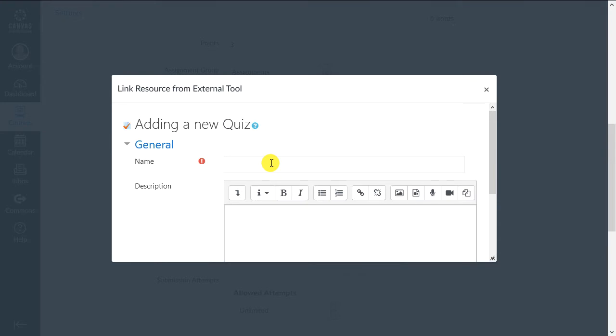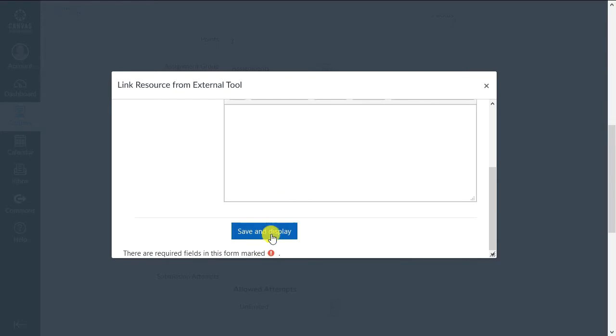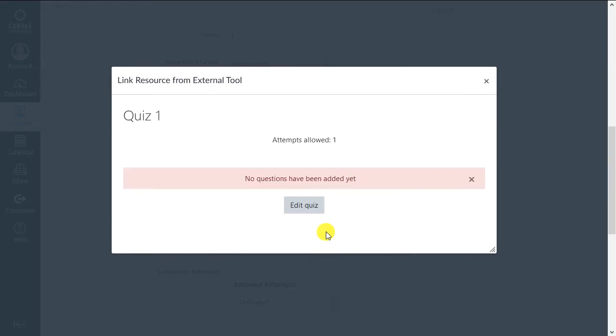Add a name for the quiz and optionally add a description. Then click Save and Display and then Edit Quiz.